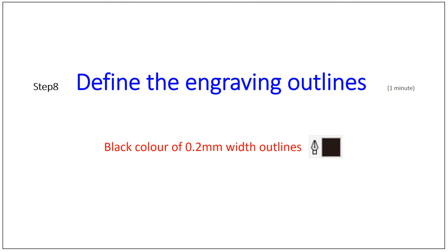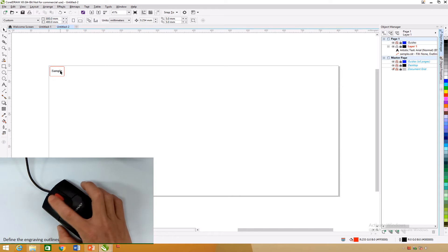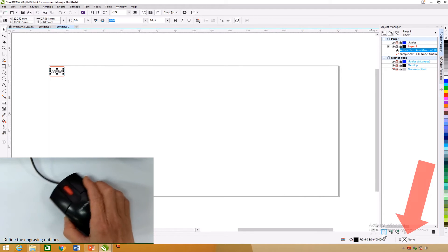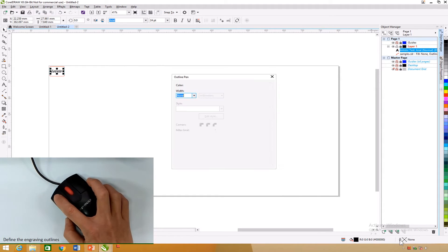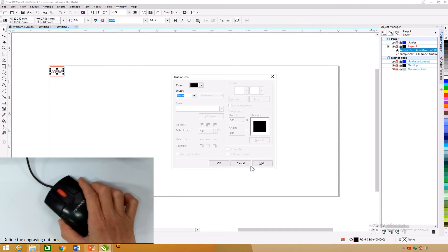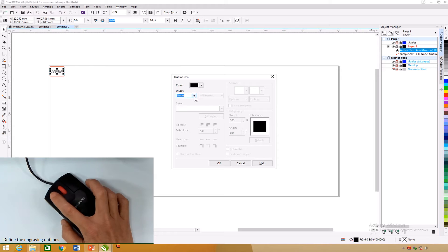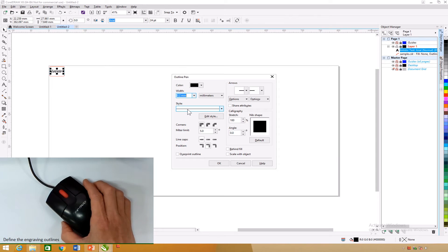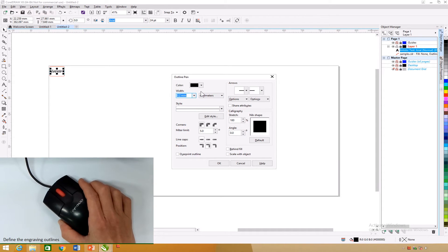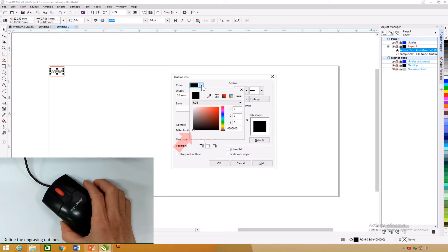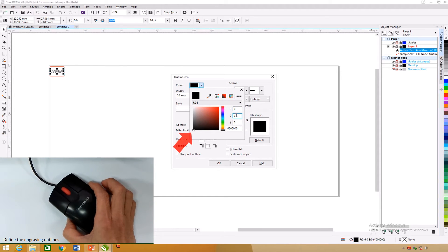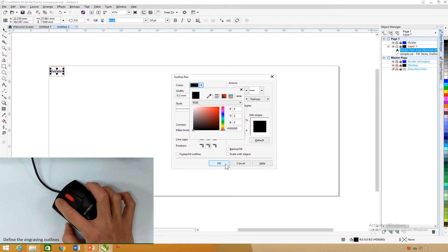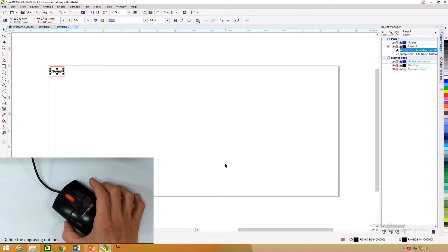Define the engraving outlines: To select the text, click on it — dots will appear around it. Double-click on the pen with a cross square at the CorelDRAW taskbar. An outline pen dialog box appears. On the width selection, click the drop-down list icon and select 0.2 mm. On the color selection, click the drop-down list icon. Ensure red of 0, green of 0, blue of 0 for black color, or enter values into the boxes. Click OK. Check that the text is black.